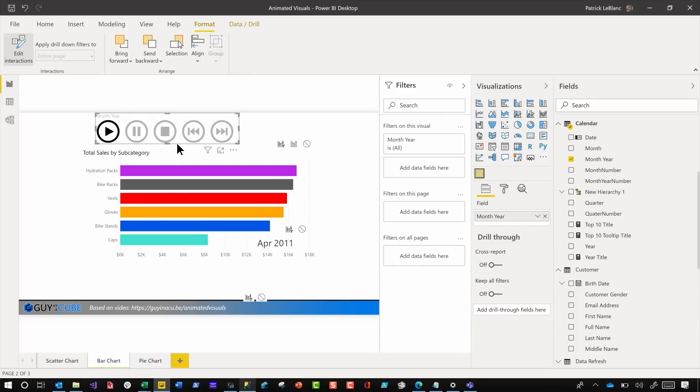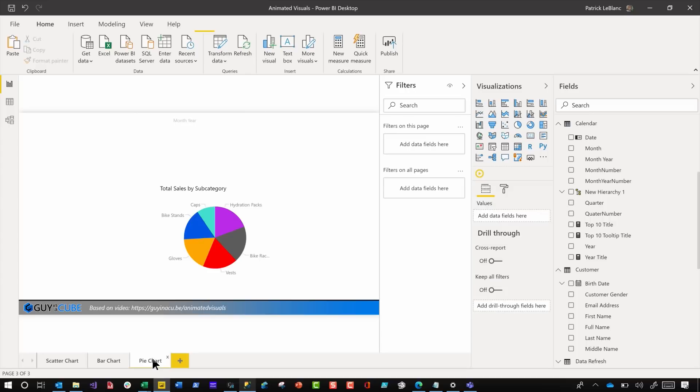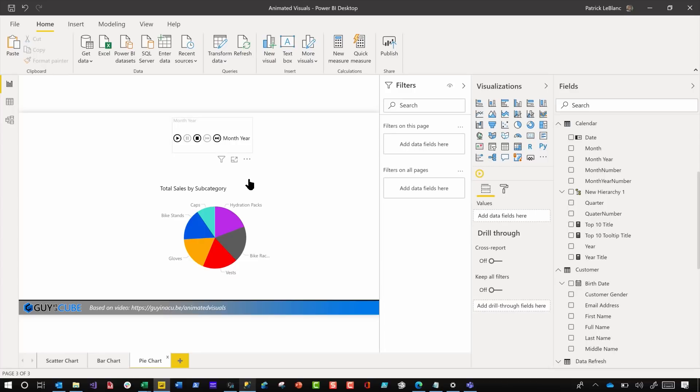And then she said, Patrick, what about a pie chart? I was like, well, okay, if you insist. And so we did the exact same steps here. We set up our Play Axis to use month year, or whichever element, whichever value you want.